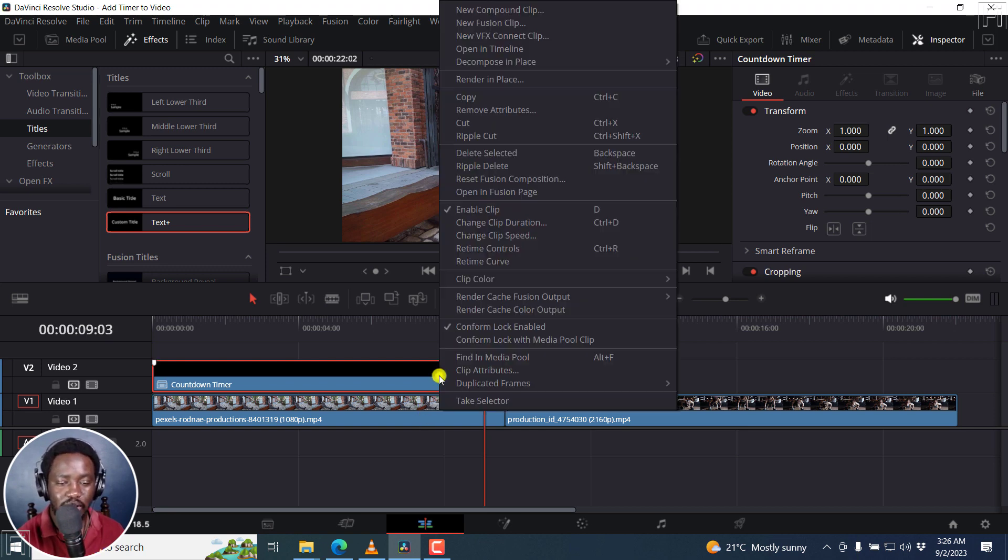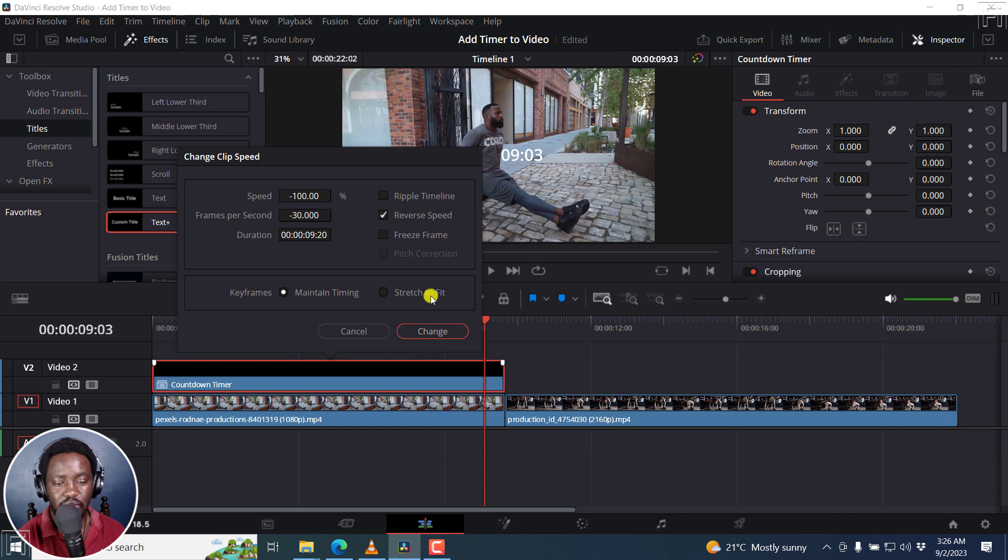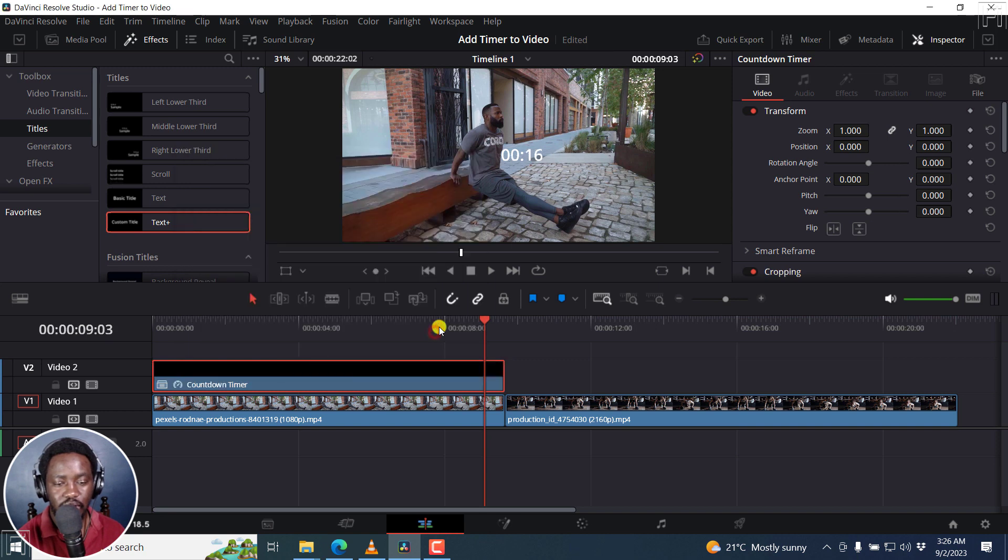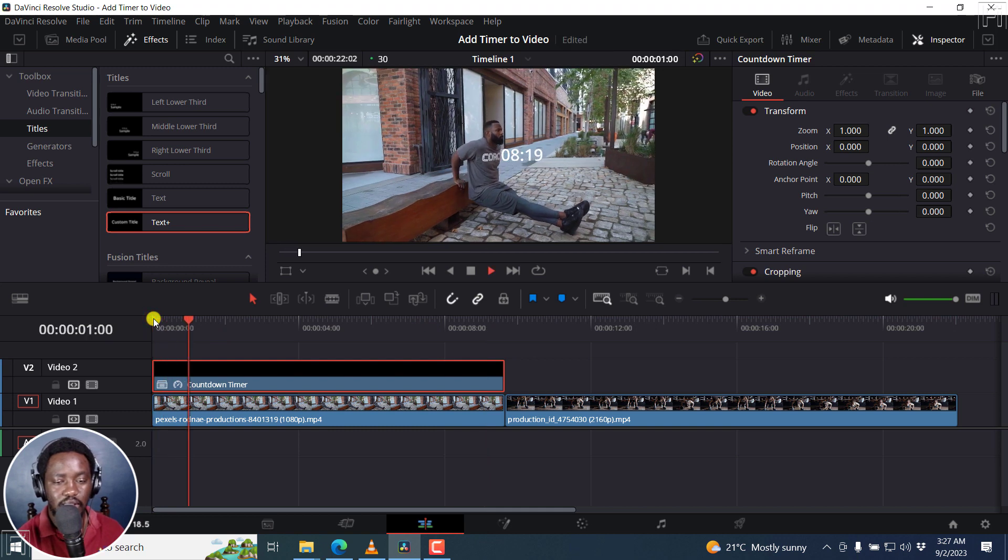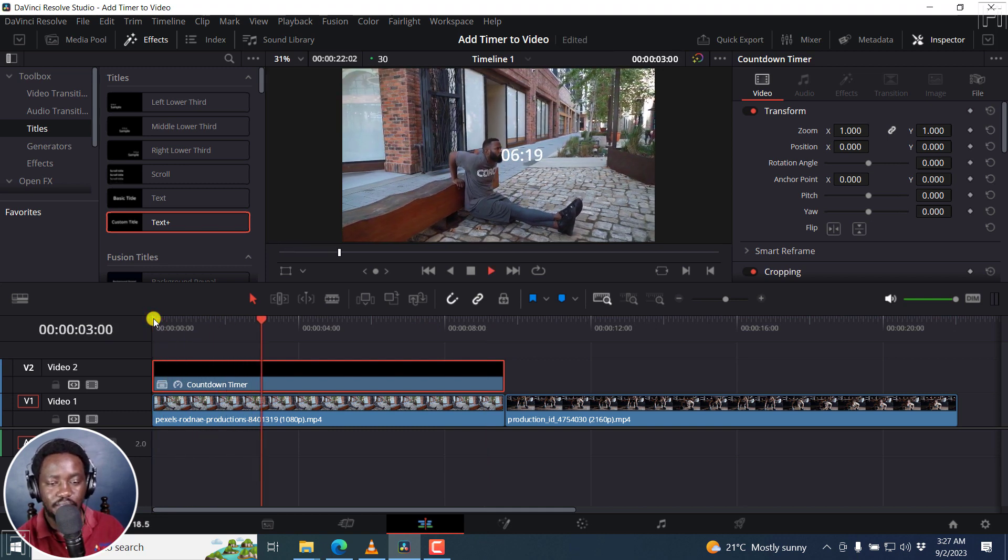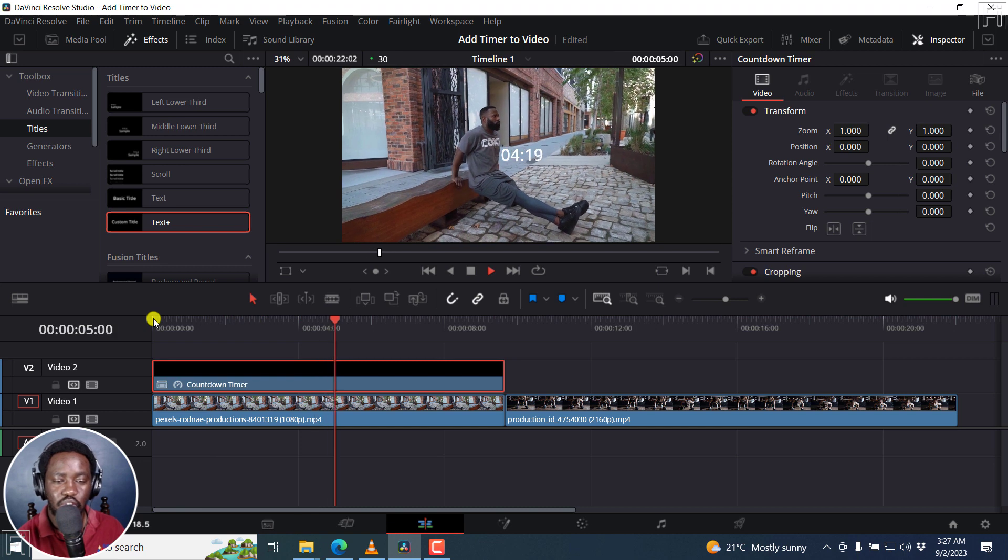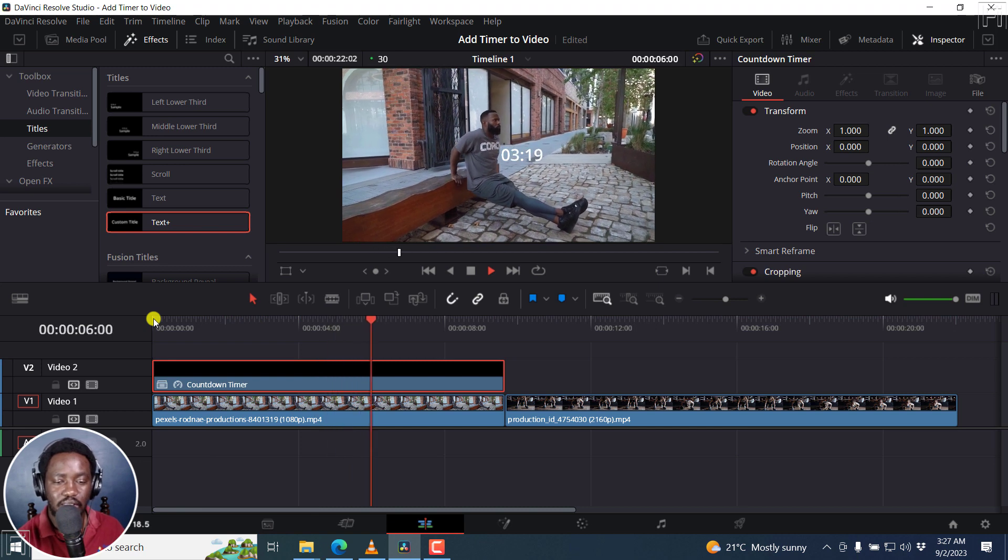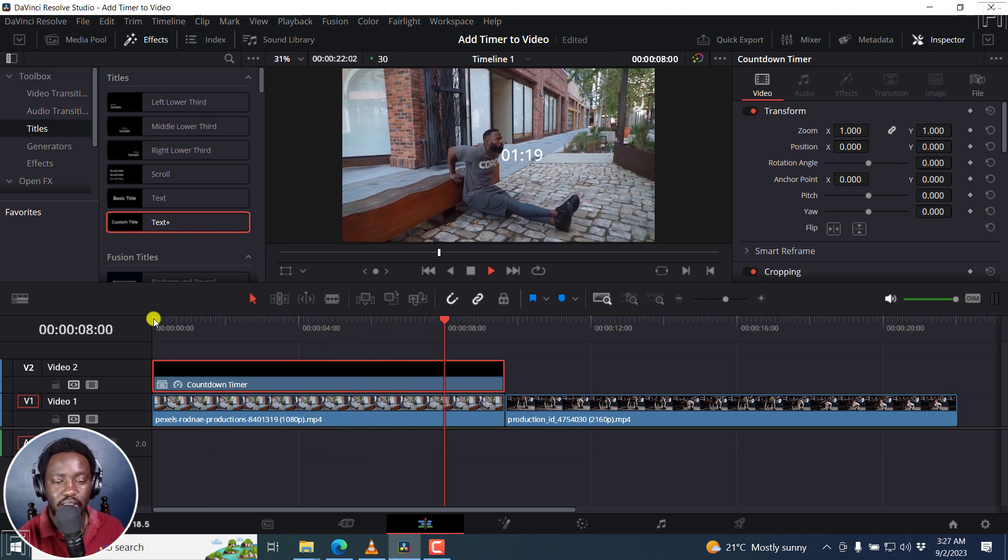So I can just right click on it, and then change clip speed, and then click on reverse speed. Once I do that, I'll click on change. And if I go to the start of this particular clip, you'll now see the timer goes from nine, eight, seven, six, all the way to when that particular clip ends.